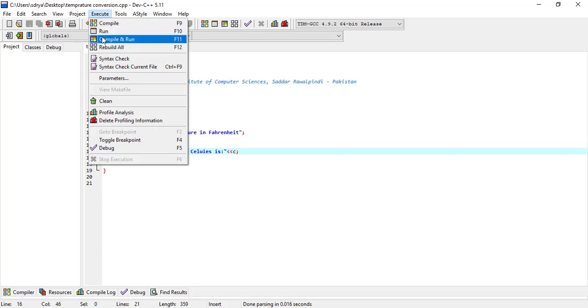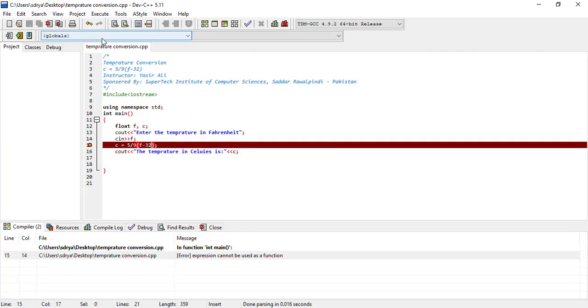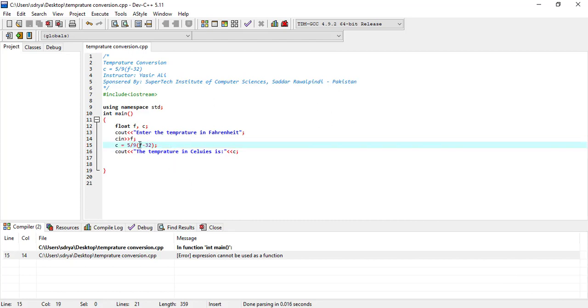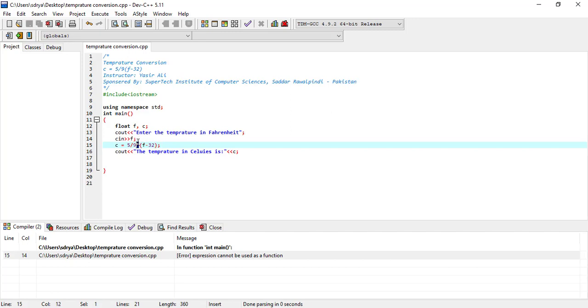Let's compile and run it to check its output. So here is some mistake. Expression cannot be used as function. We have not added a multiply symbol here. Normally the formula is this, but 5 by 9 multiplied by the expression. So we need to place this multiplication sign between that.